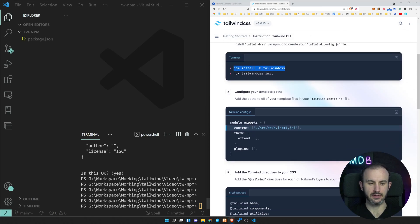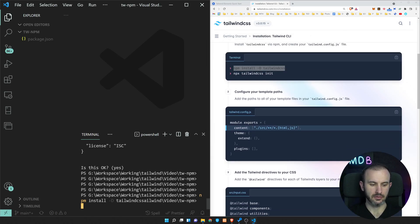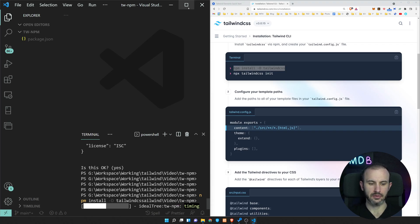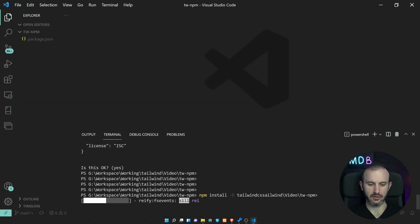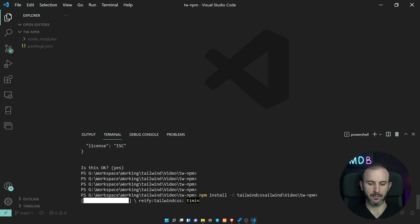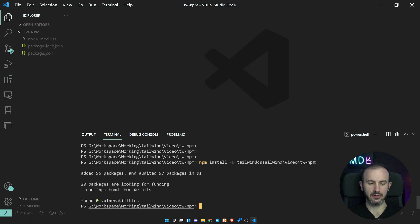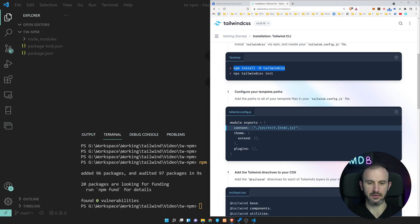So first, let's install npm Tailwind. I'm going to do it here. Maybe let me show you this in a bigger screen. So we are installing Tailwind, that has been installed.